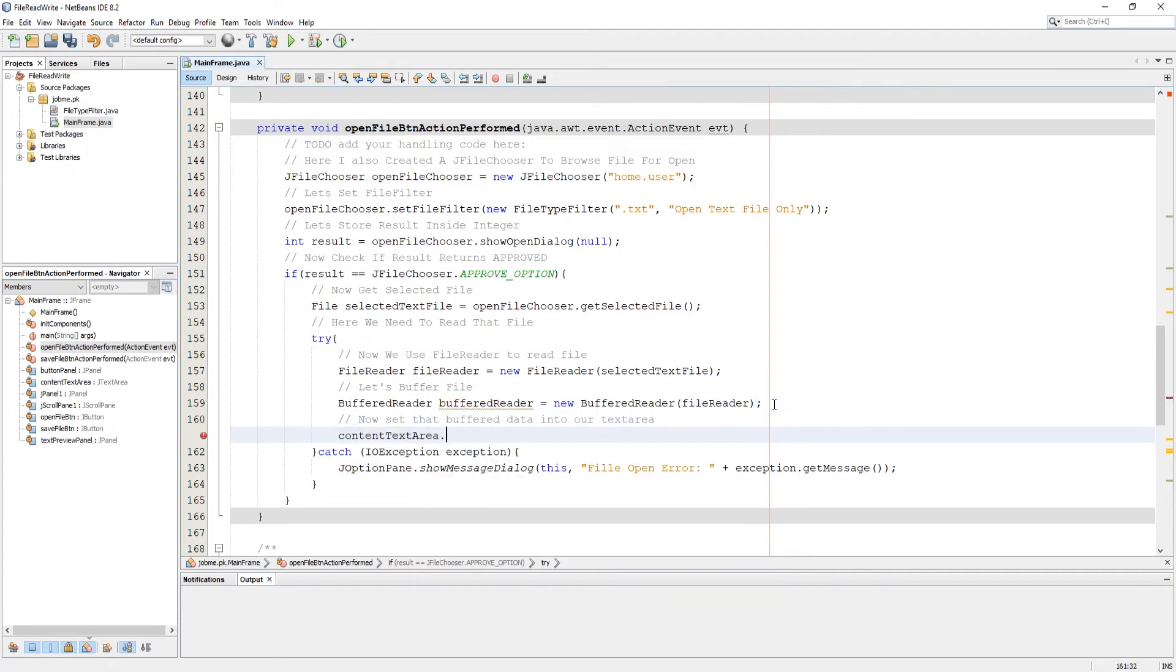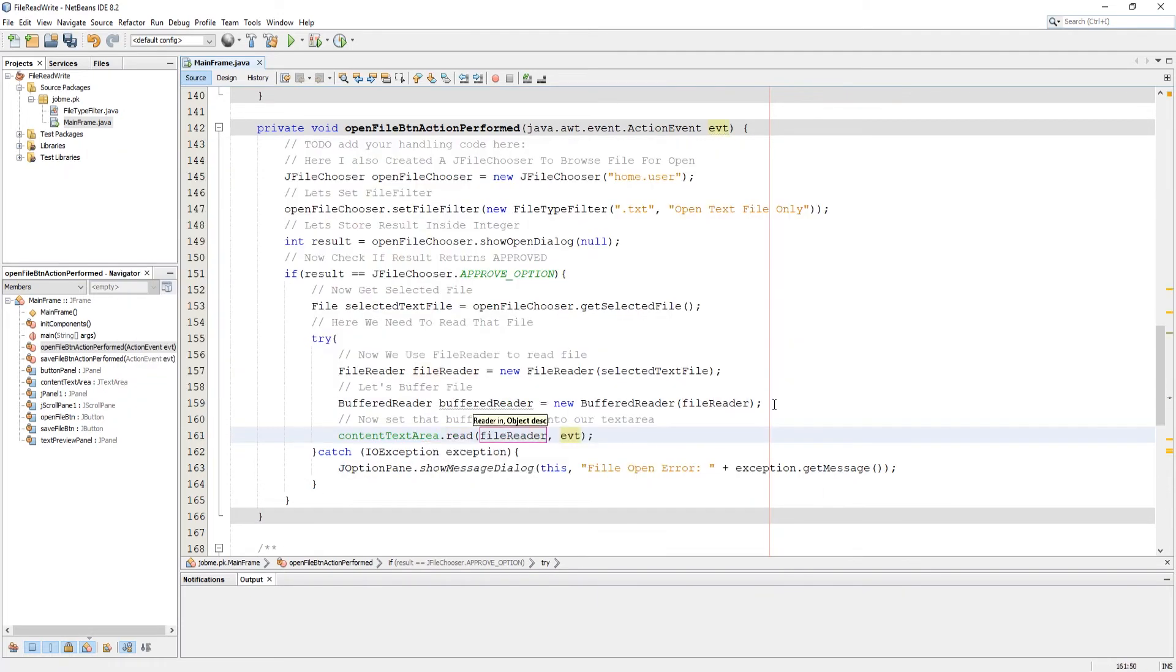Now use text area where we want to show the buffered data using read method of text area.